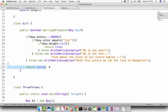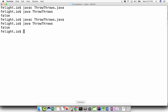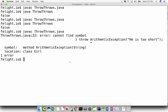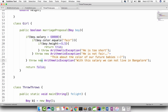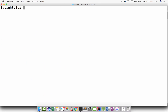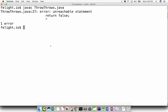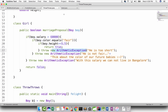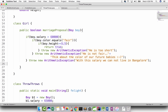Now we no longer need a return statement. In fact, the return statement becomes unreachable code, because we are throwing an exception. So if I compile this, I'll get a compile-time error. I made a mistake - I forgot to say throw new. We have to use the new keyword to create a new instance. Now it says 'false is unreachable statement', so we no longer need the return statement here.